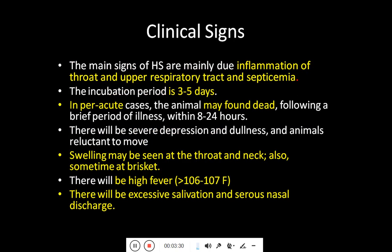Regarding clinical signs, affected animals show inflammation of the throat and upper respiratory tract along with septicemia. The incubation period of the microorganism is 3 to 5 days. In peracute cases, the animal may be found dead following a brief period of illness of only 8 to 24 hours — the animal may simply be found dead the next day.